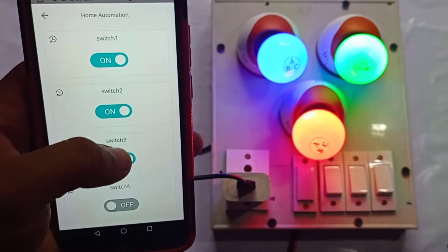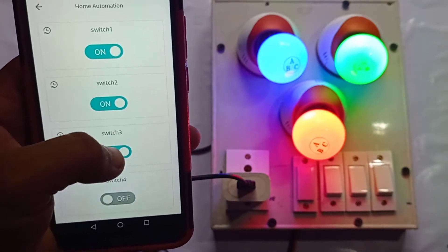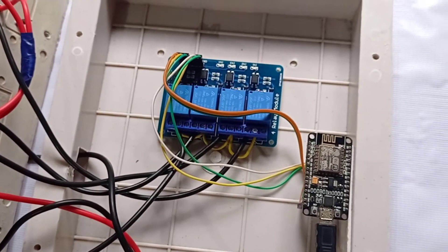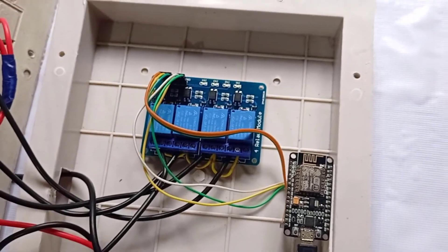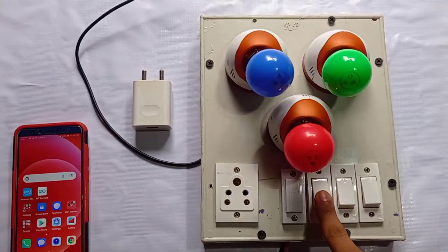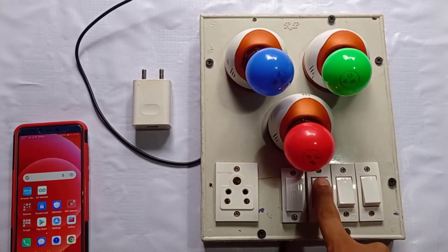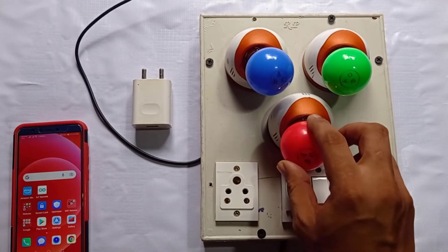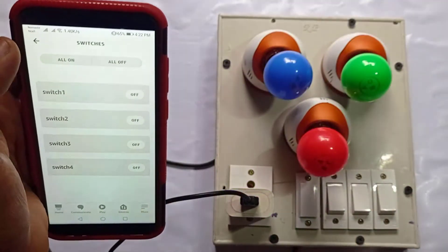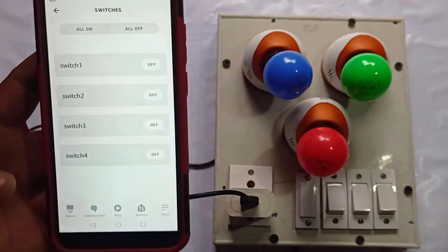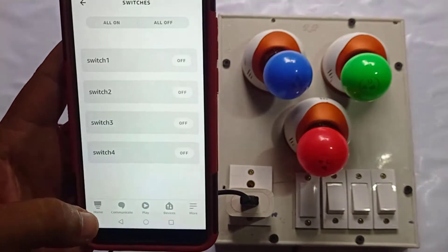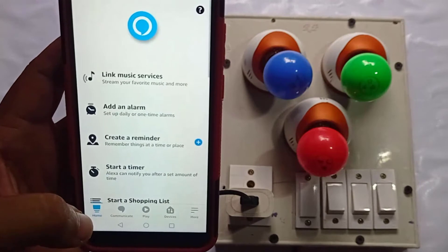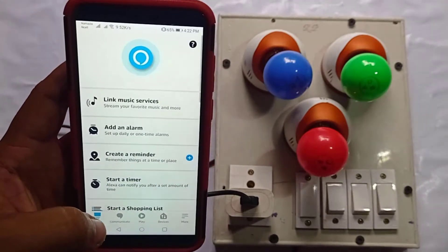We just need a NodeMCU ESP8266 board, a four-channel relay module, few switches, light bulb with the holder, and some wires. Now before moving on to the further details, let me show you how this Alexa home automation using NodeMCU and Arduino IoT Cloud works.